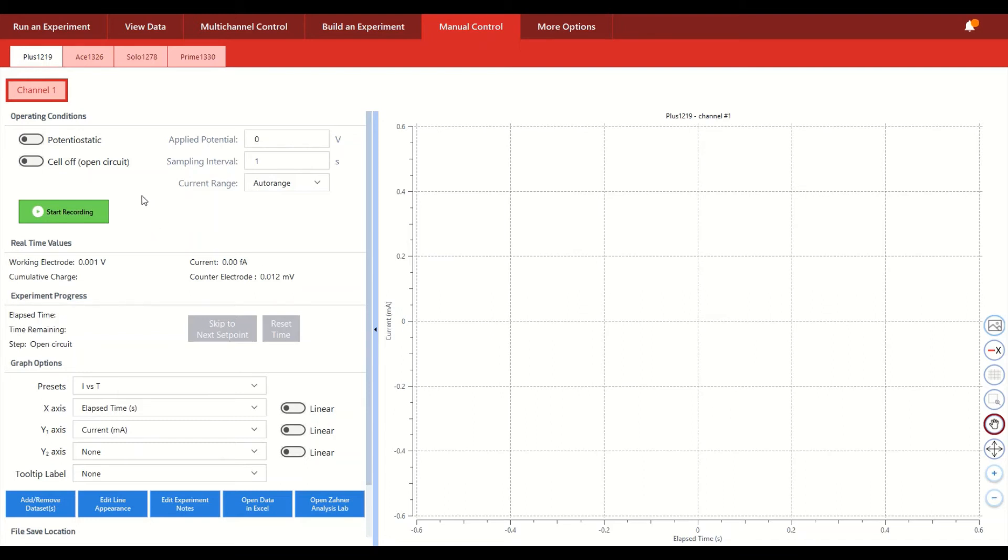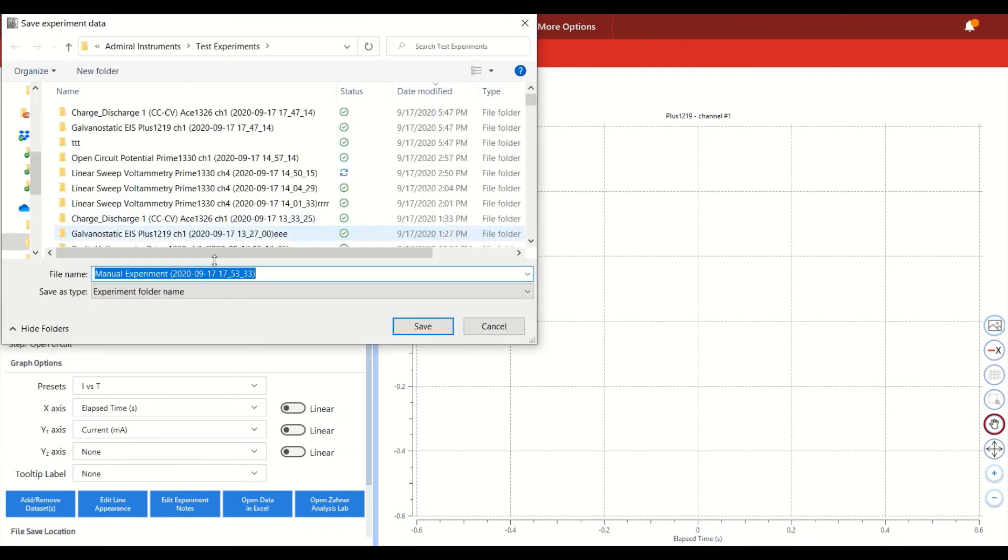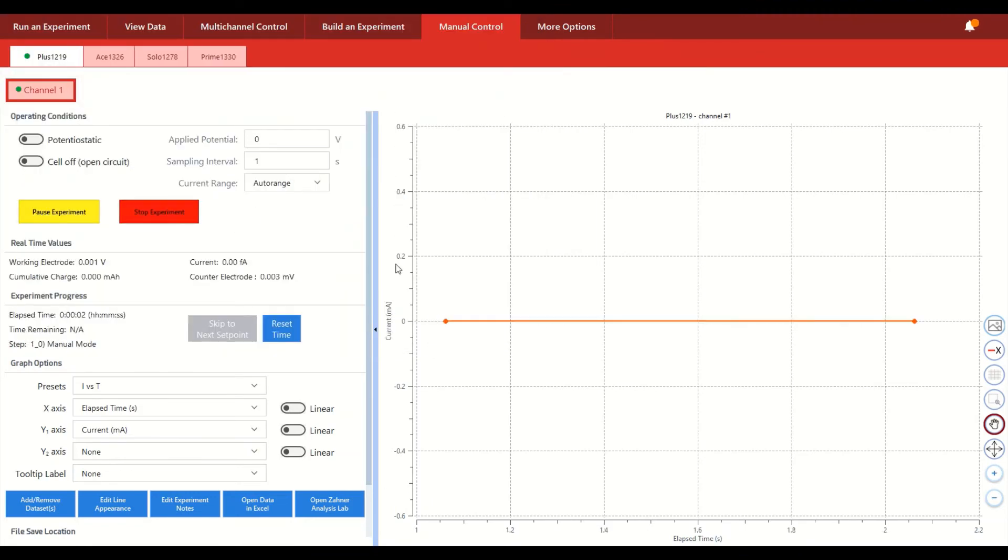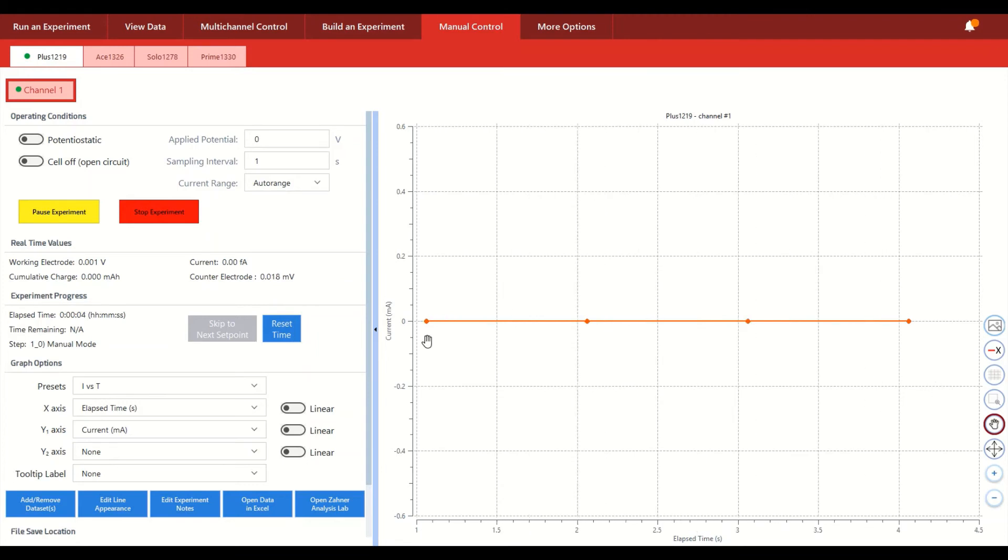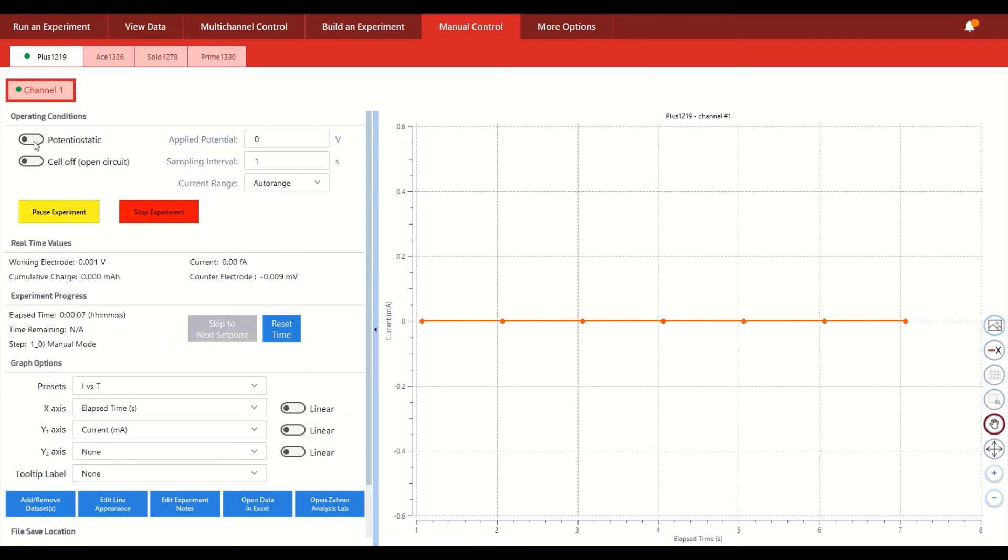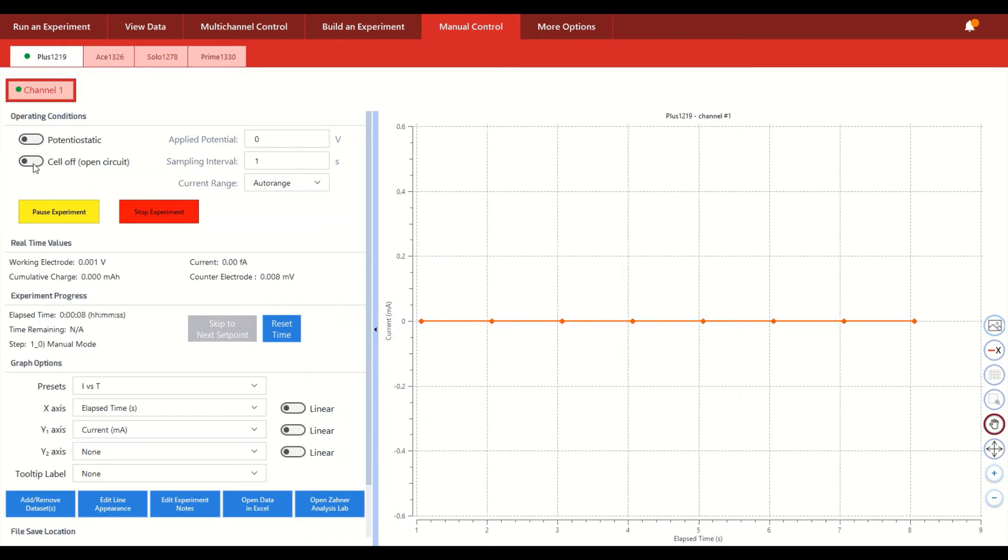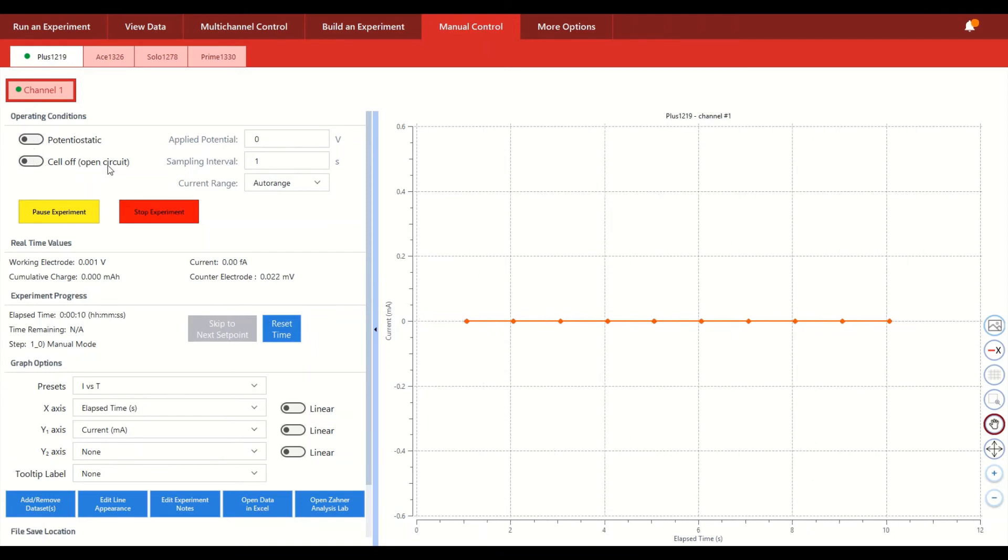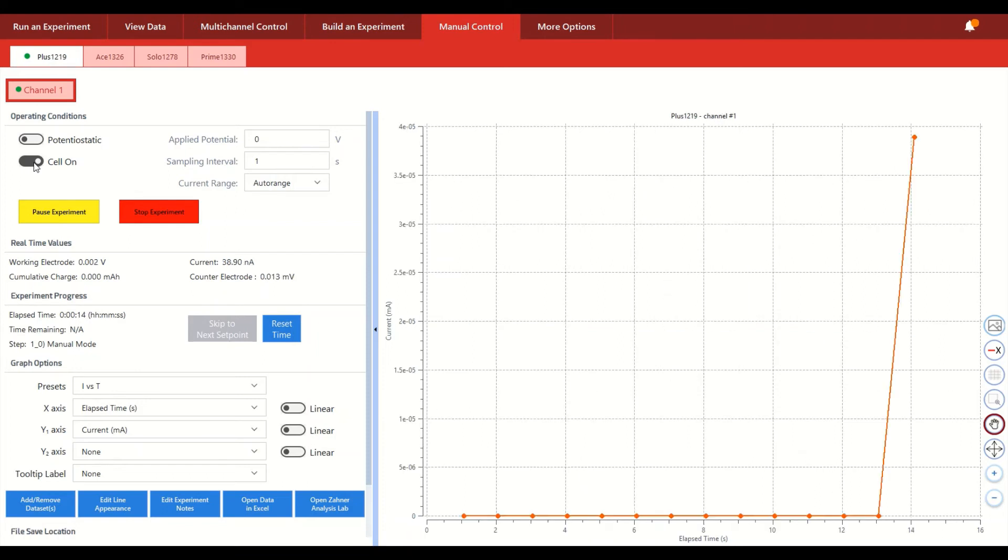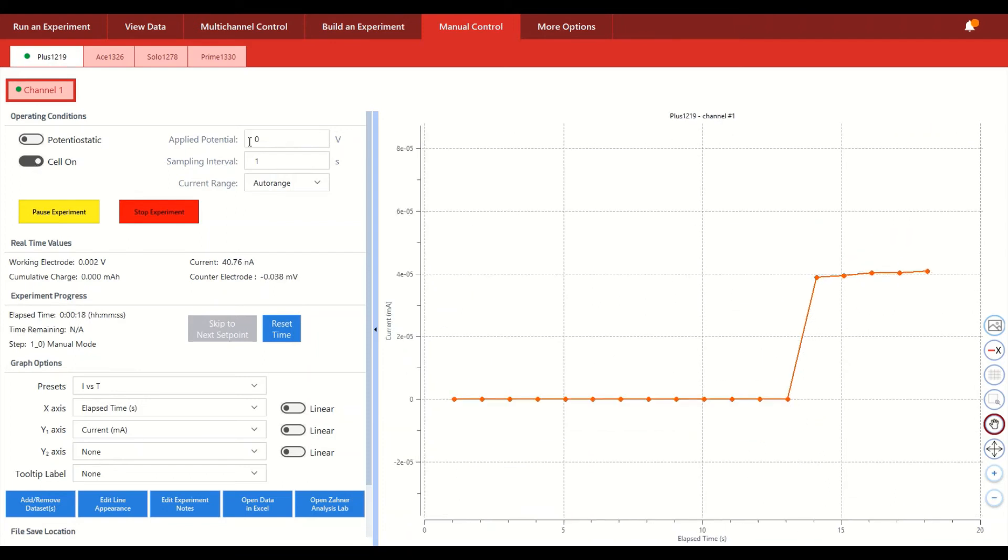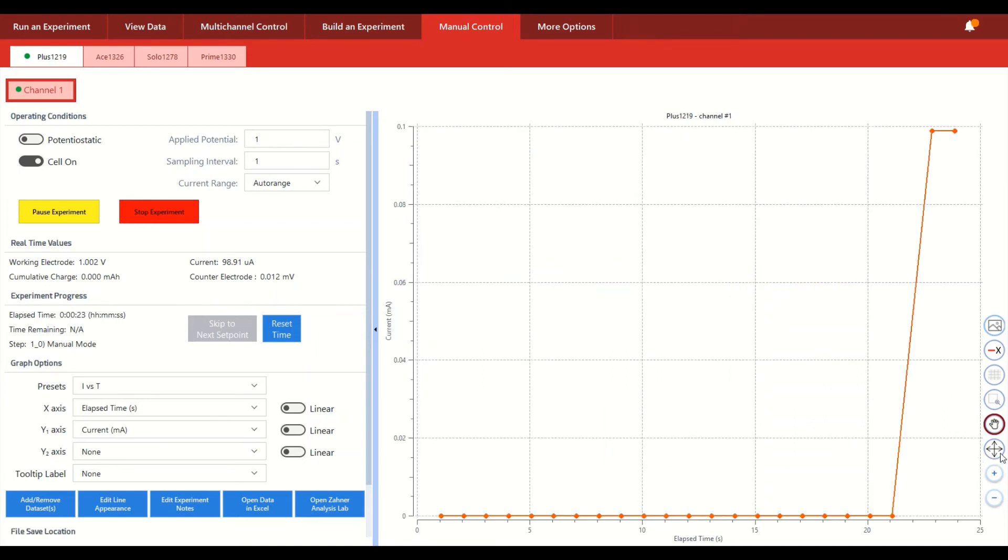But the main difference is that we can start recording data on this channel and data points will just begin to be charted. And then we have the ability to either be in this open circuit mode or change to actually activating the channel itself at whatever applied potential, which in this case let's change that to one volt, for example, just change it in real time.